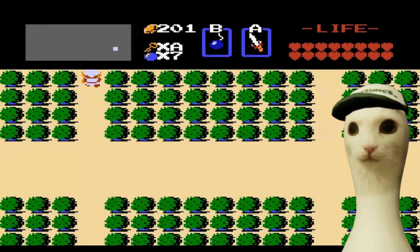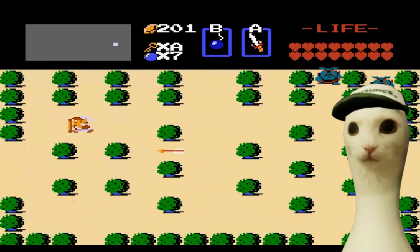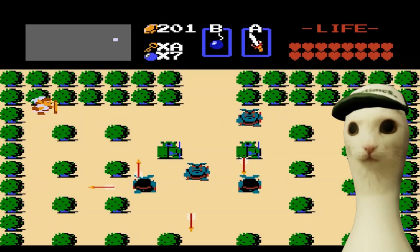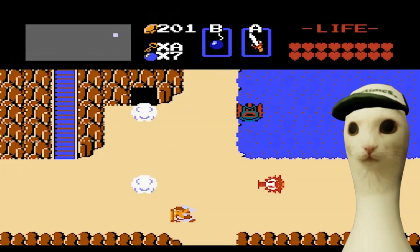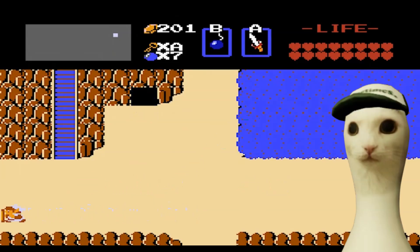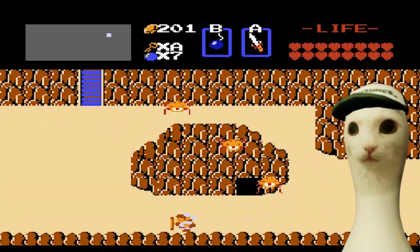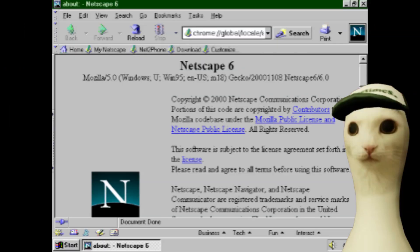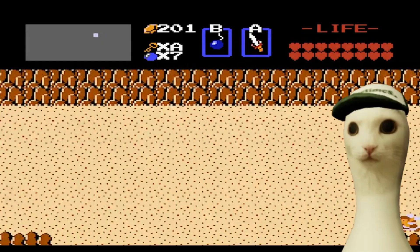Hello everyone, Desmond here. So for the past two days I've been watching NES game playthroughs just to reminisce about my childhood, and I thought to myself: does this kind of pixel art and graphics still exist? Do people still make textures and graphics that could run on a Chinese AirPods display?